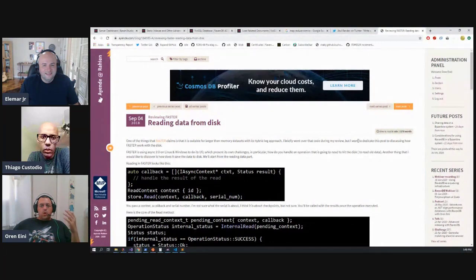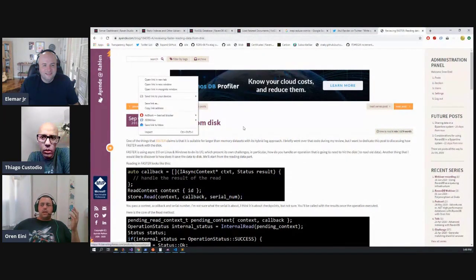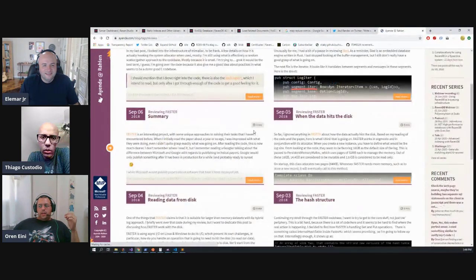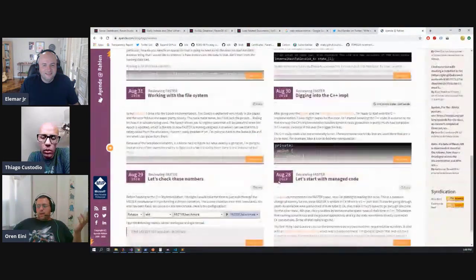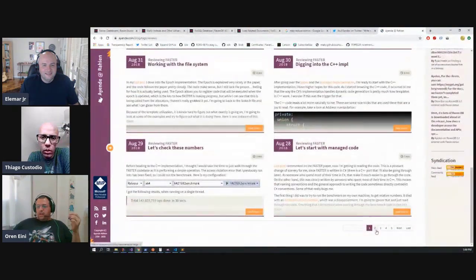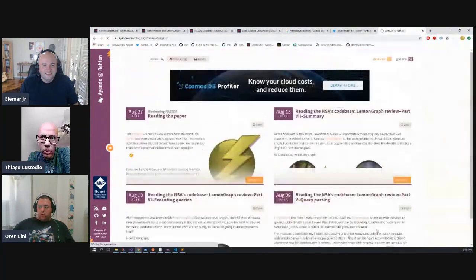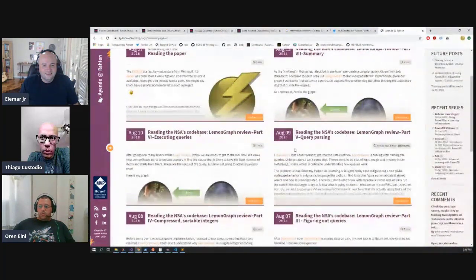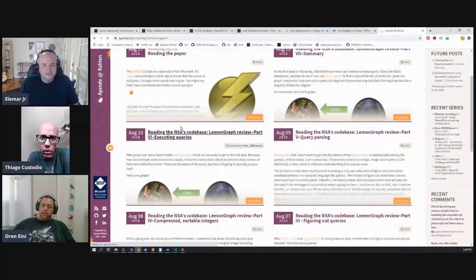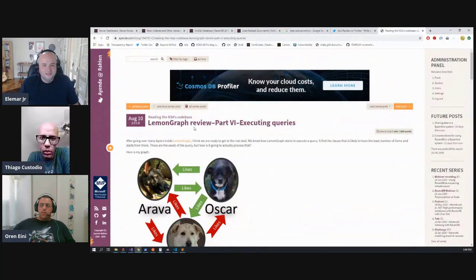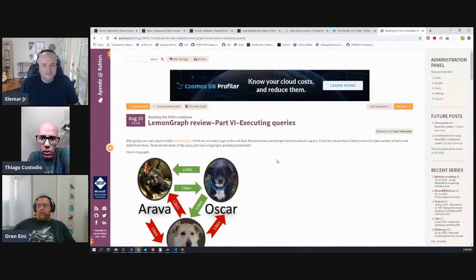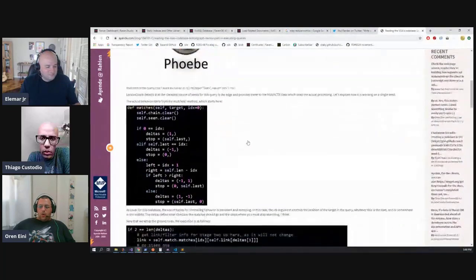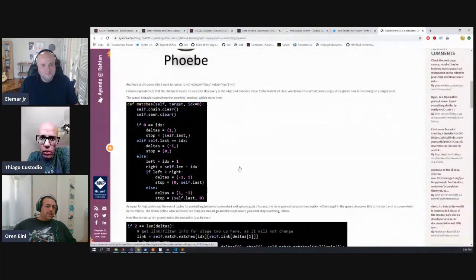It was a non-trivial investment of time. But you can see the number of posts. This one was fun. There is a project called Lemongraph and I review how it works and why it's doing that and all sorts of stuff like that.